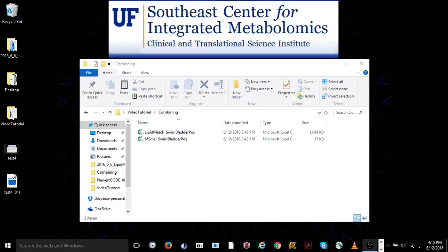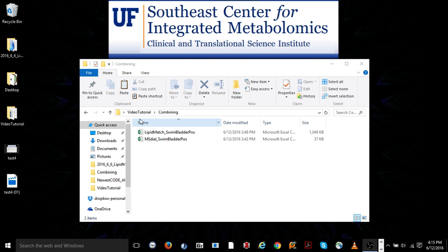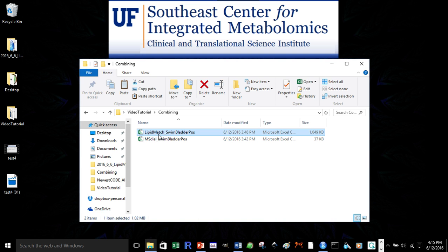Hi, this is Jeremy Komel, and welcome to Tutorial 5 for LipidMatch. In Tutorial 5, we're going to show how we can combine output identifications and feature lists from LipidMatch with other identification software, such as MSDial.